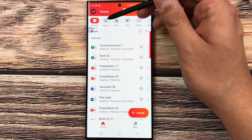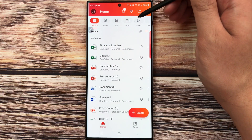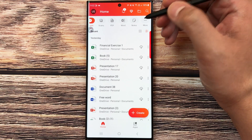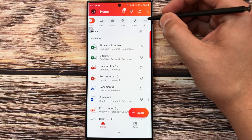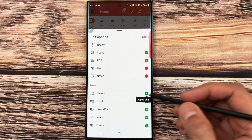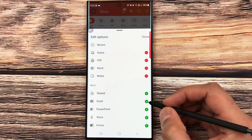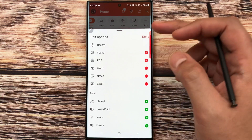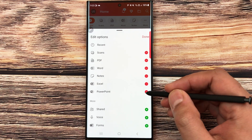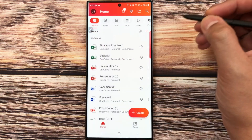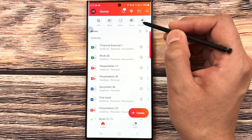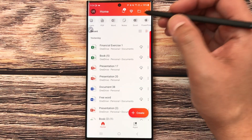On top you can see recent apps, then Scans, PDF, Microsoft Word, and Notes. But you cannot see Microsoft Excel or Microsoft PowerPoint. To get these two apps, select the 'More' option. Here you can see Excel is available — select the plus icon to add it to your top tabs. Then select PowerPoint and press the plus icon; PowerPoint is also added. Once you finish, press Done. Now scrolling across, you can see Word, Excel, and PowerPoint.